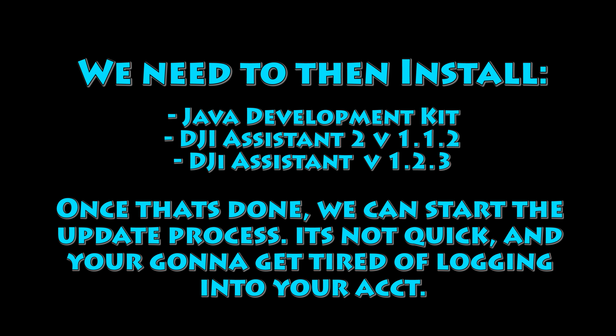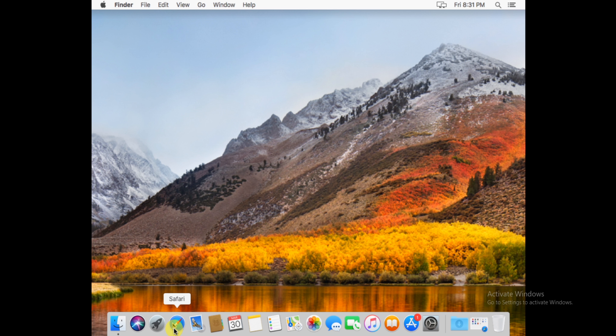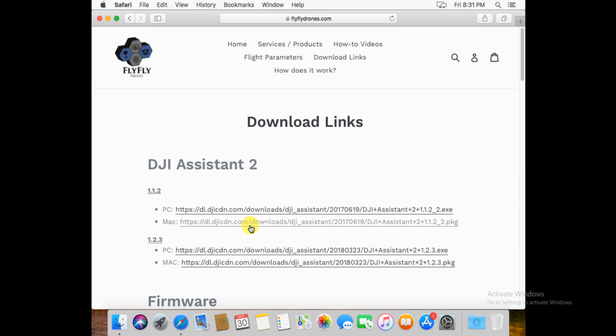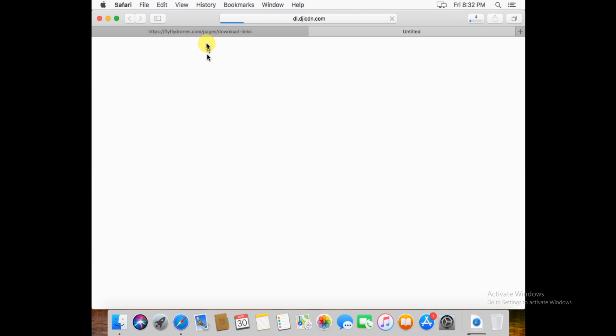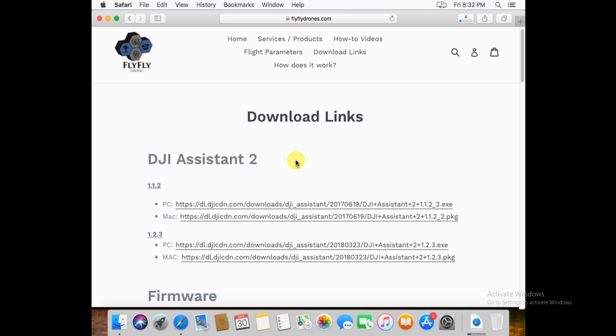We're going to install the Java Development Kit, the two versions of Assistant, and then start the update process. It's not quick or necessarily easy, but we'll get you through it. Start by downloading the two versions of Assistant. Go to flyflydrones.com, right to the download link section, and click the two versions for Mac: the 1.1.2 download link and the 1.2.3 download link. Go ahead and let those download and finish.